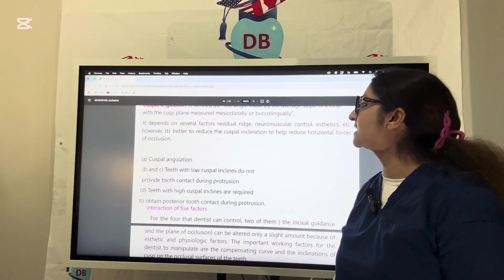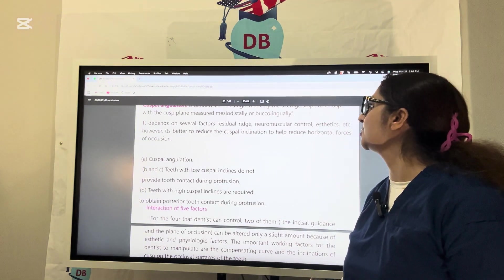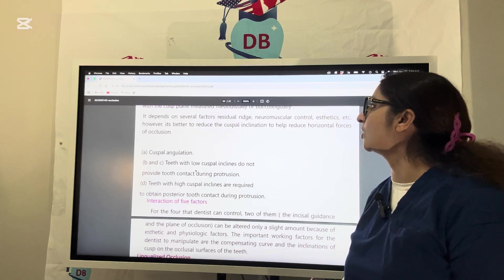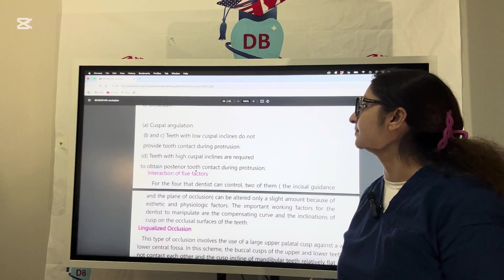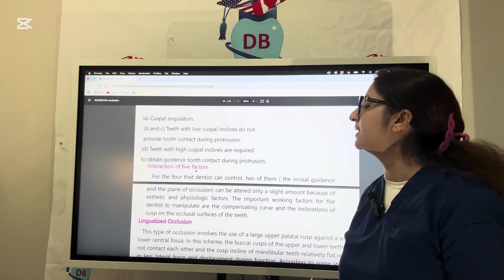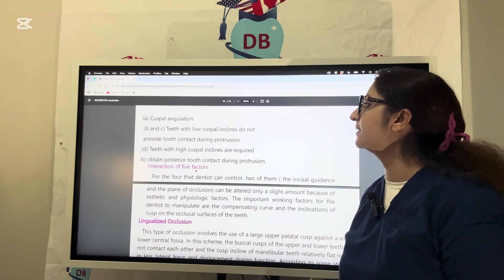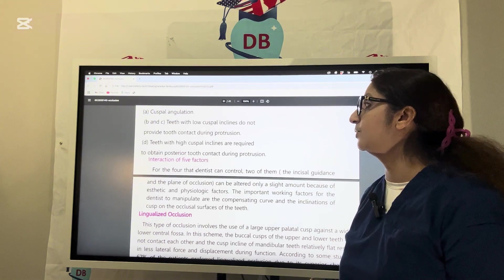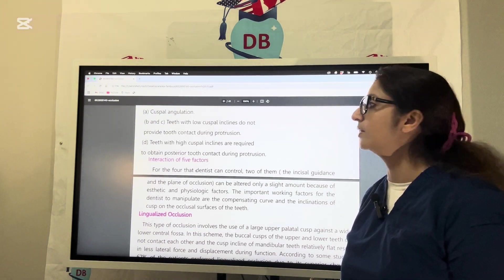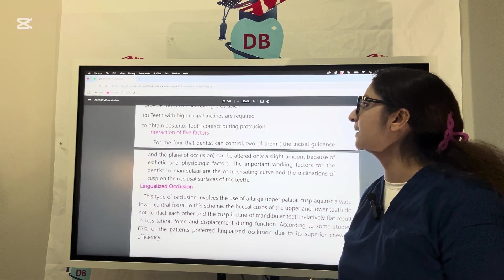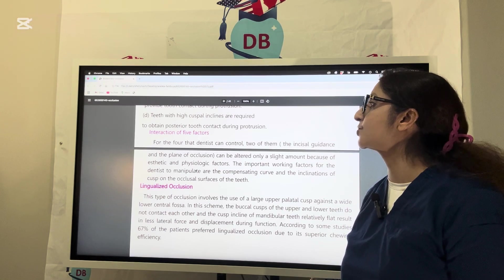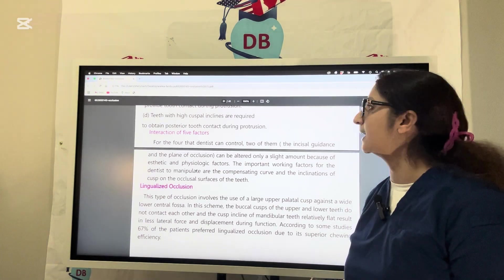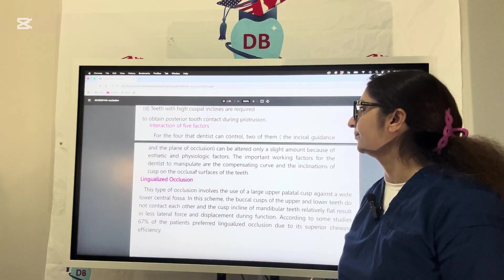However, it is better to reduce the cuspal inclination to help reduce the horizontal forces of occlusion. Teeth with low cuspal incline do not provide tooth contact during protrusion, while teeth with high cuspal incline are required to obtain posterior tooth contact during protrusion.